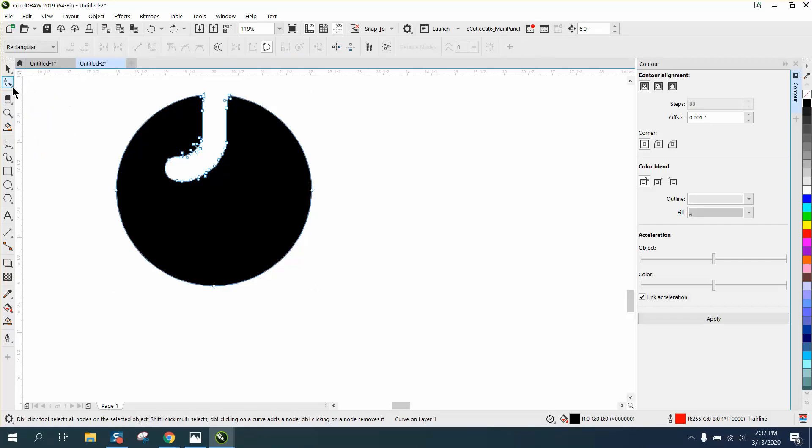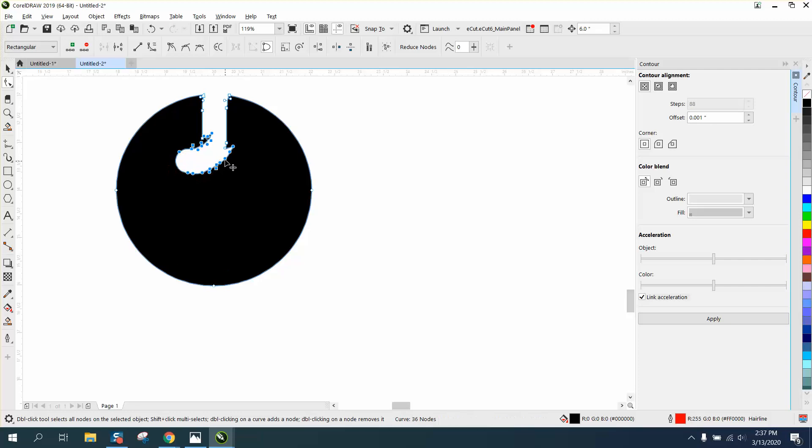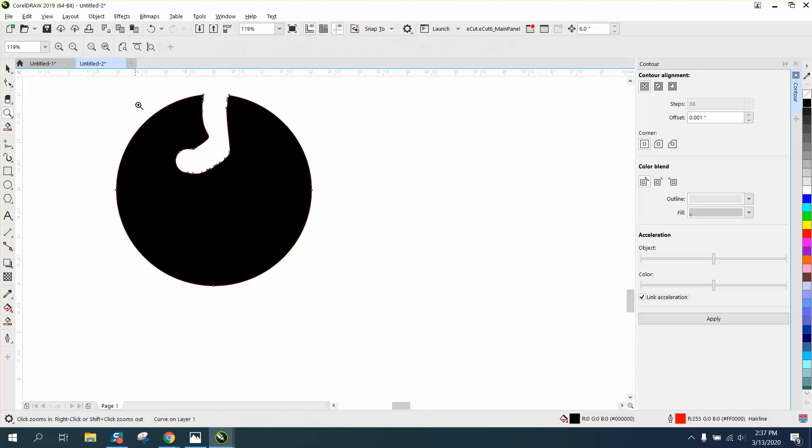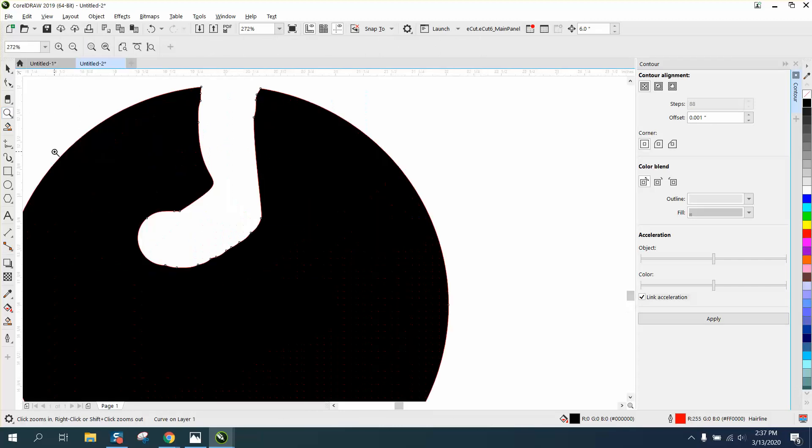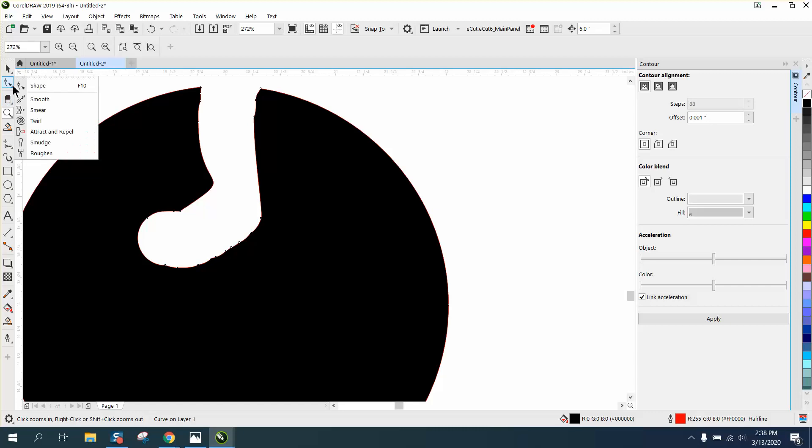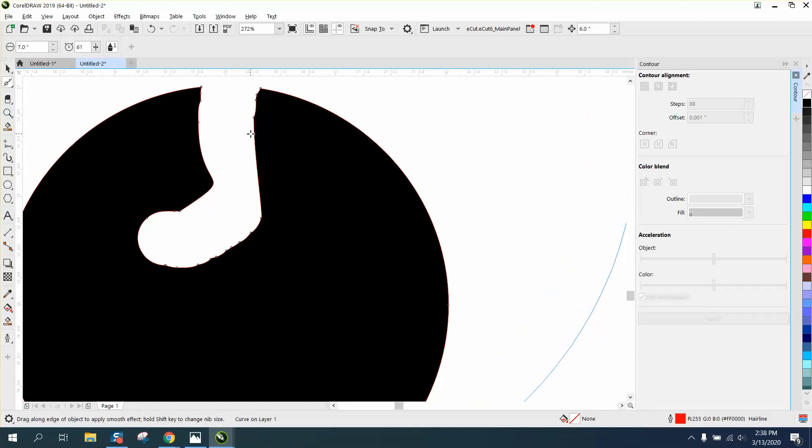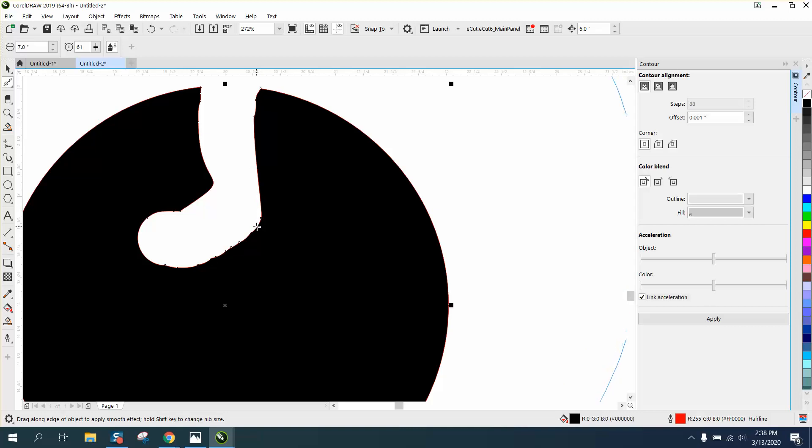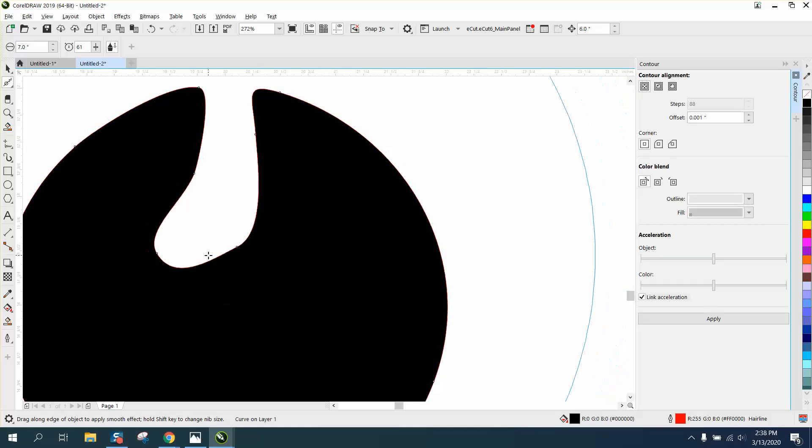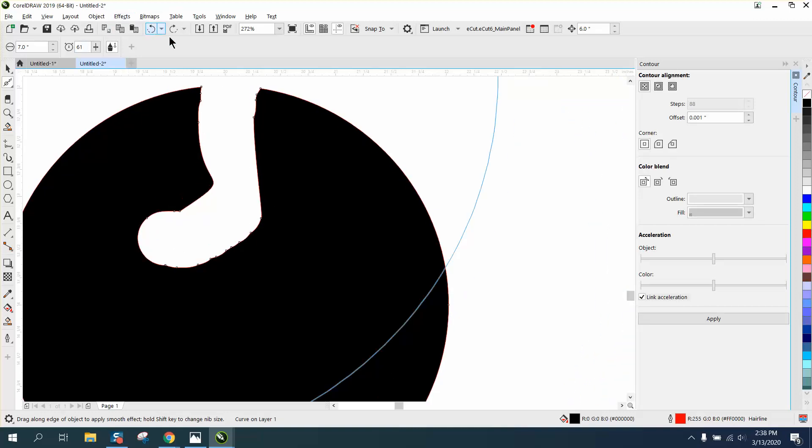Now, all we could do instead of taking it completely apart, we could grab the shape tool and just bring these up, delete some of those nodes because we really want a smoother transition anyway. If you have the smoothing tool, it's way too big because we might mess up our circle. Let's make our smoothing tool just 0.5 of an inch.